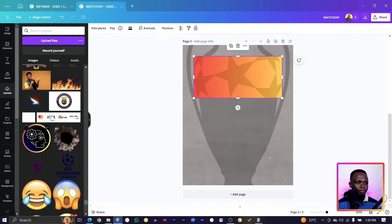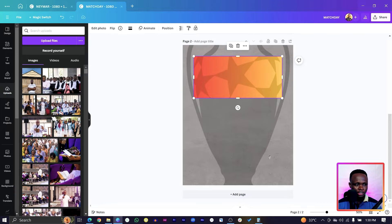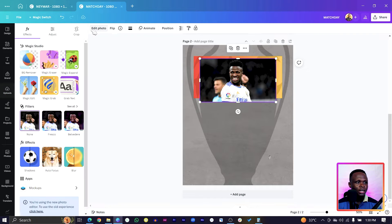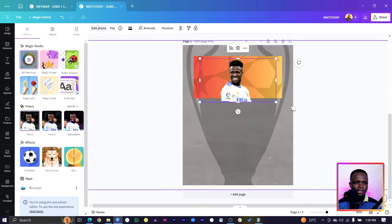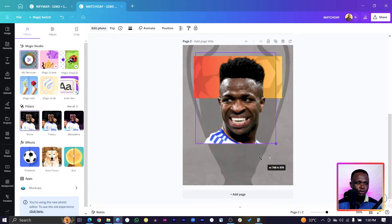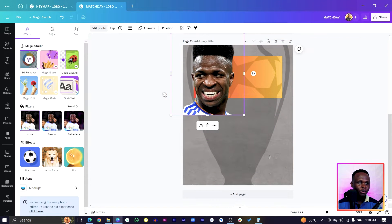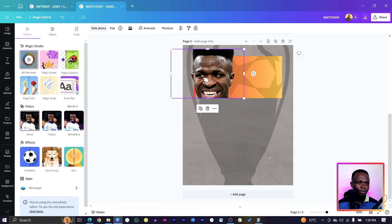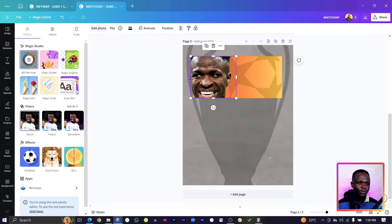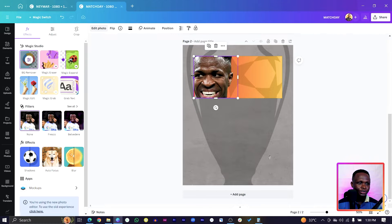Now go back into Uploads and find a photo of Vinicius Junior's face. Come to Edit Photo and use Background Remover to remove the background. We just need his face — make it bigger but not too big, then crop it to fit nicely.